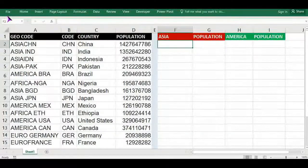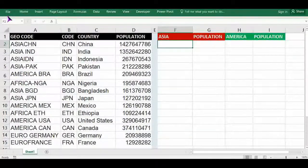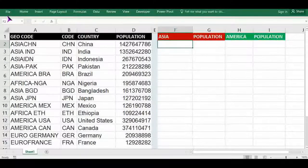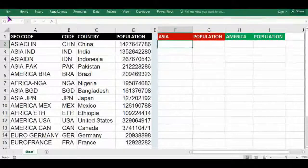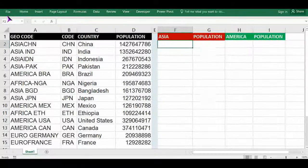Hi viewers, welcome to our channel RJSinfo. In this video, I am going to show you how to use VLOOKUP with filter function or search function with wildcard.